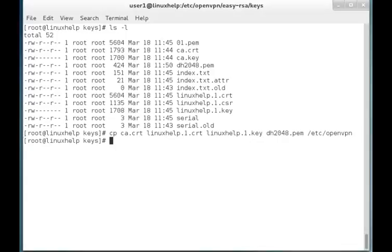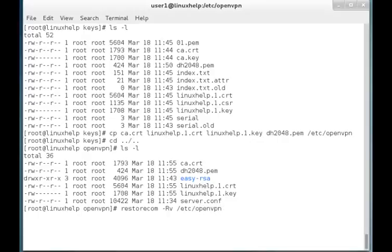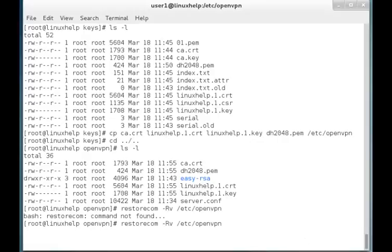Now the files are copied to the directory. You can check it over here — the files are transferred to the OpenVPN folder. Now I am going to restore the SELinux settings. The command is restorecon. Now the SELinux security settings are restored.